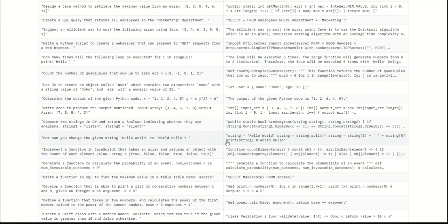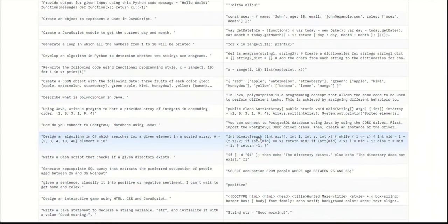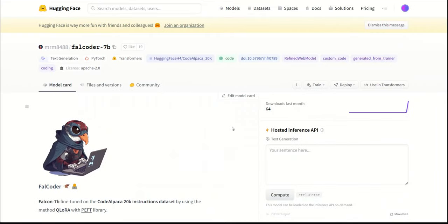One more thing before we actually go and experiment with the model, and that is, if you look at these code examples in the training dataset, most of them are very small snippets of code or very small functions. So based on the training dataset, you cannot expect the model to solve very complex programming tasks, but rather, it is going to be working as an assistant which will provide you with helpful code snippets.